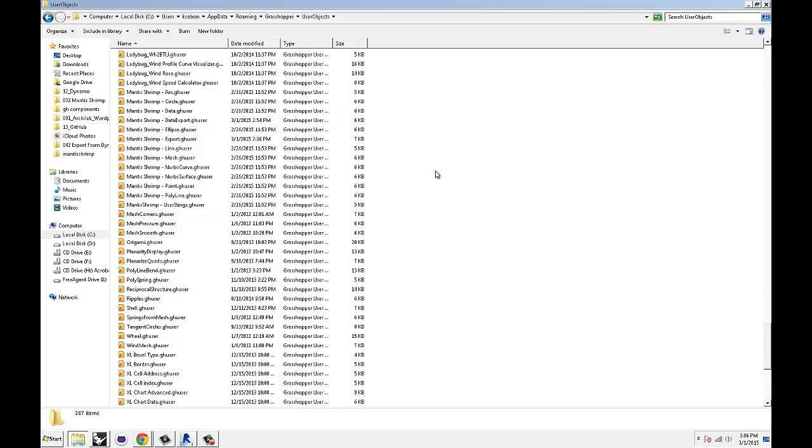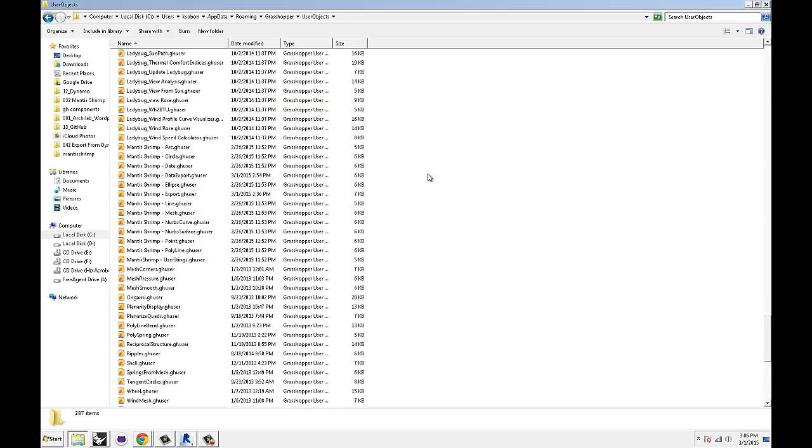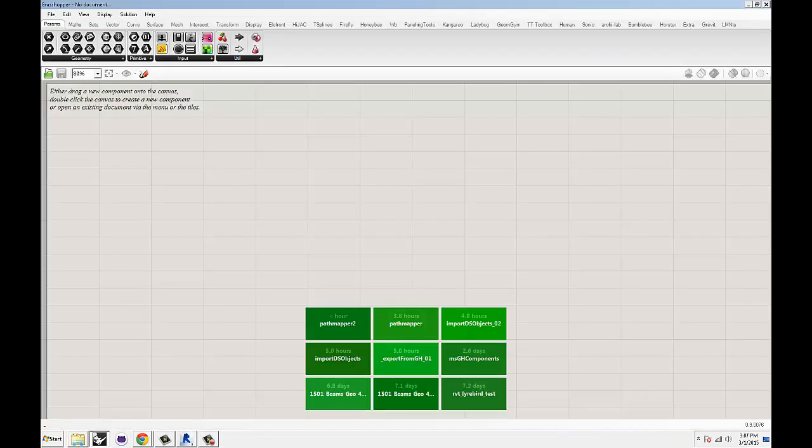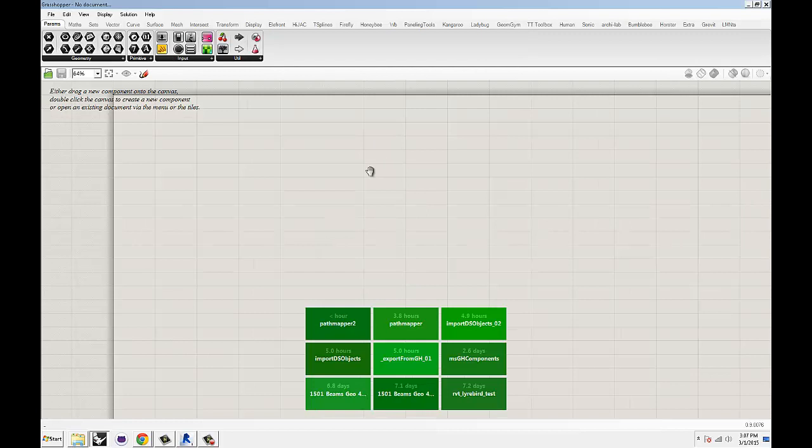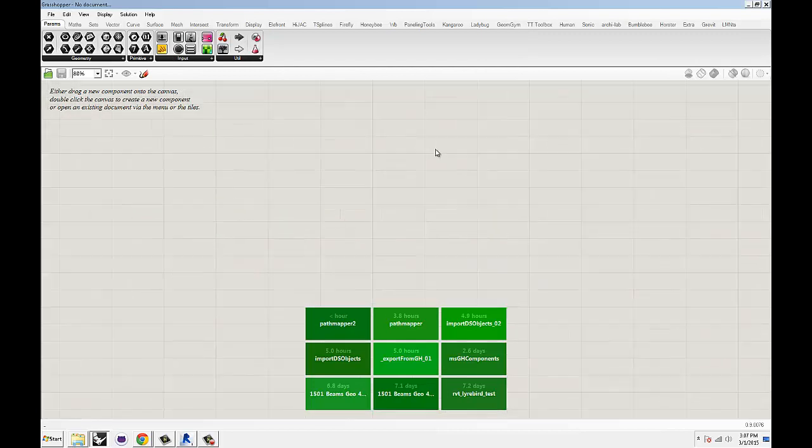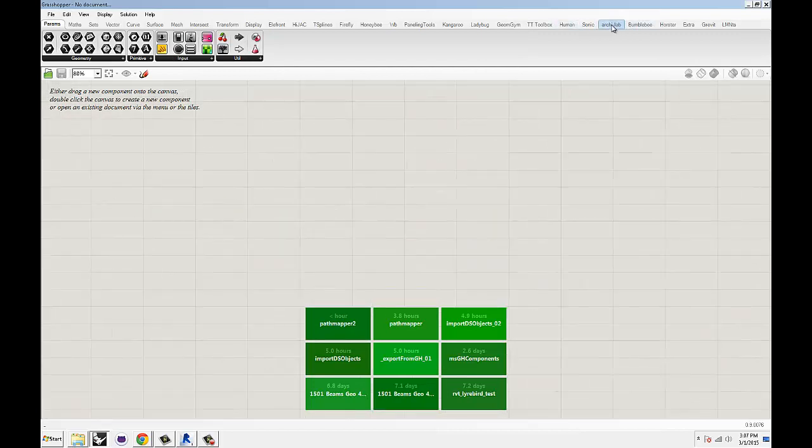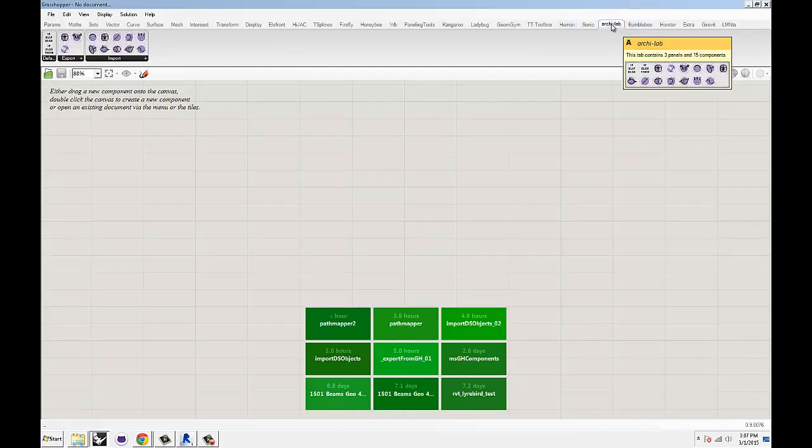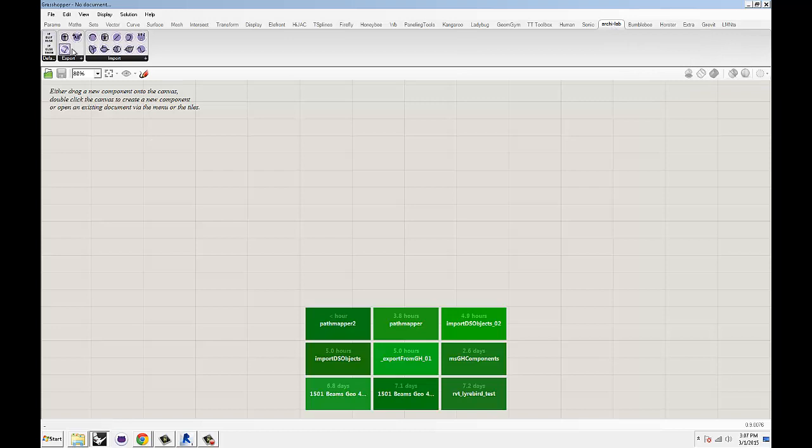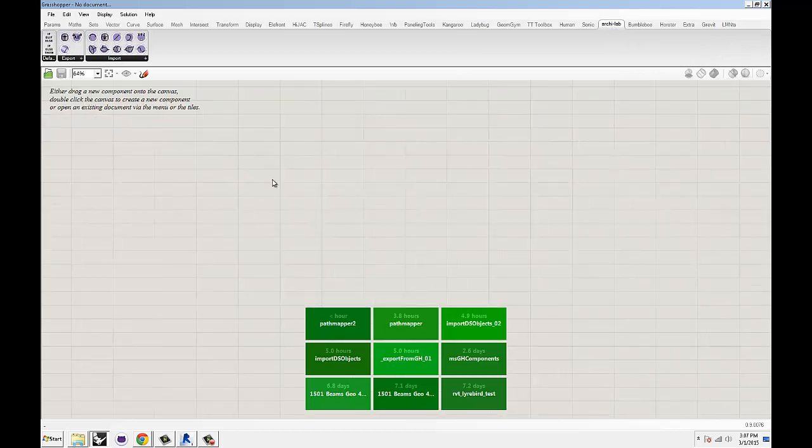So if you do that, and then you switch over to Grasshopper, you're going to have a new tab called Archilab. And it's going to have all of these nodes over here available. So this is your basic setup. It should be good to go.